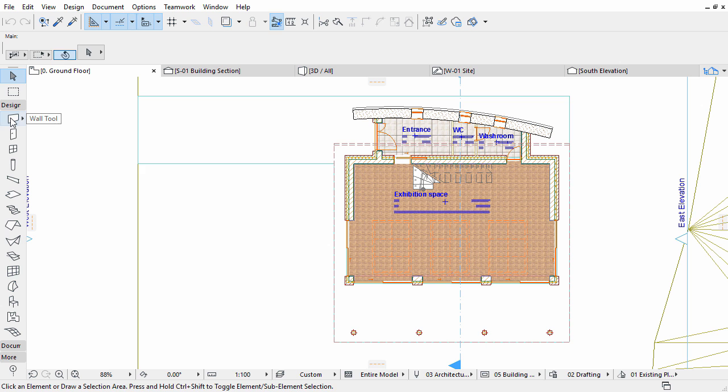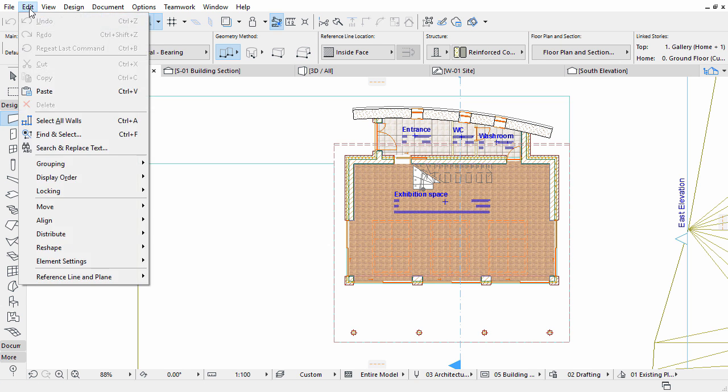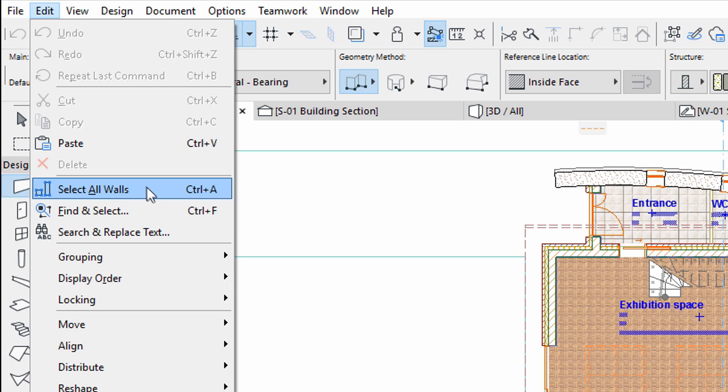Activate the wall tool in the tool box. Select all walls by using the corresponding command from the Edit menu. You may also use the Command or Control plus A keyboard shortcut to select all walls.